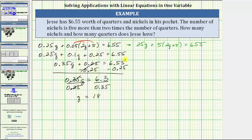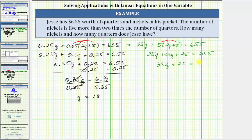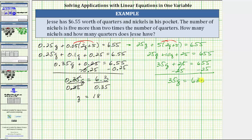Before we determine the number of nickels, let's solve the equivalent equation where units are cents rather than dollars. The steps are the same — we clear the parentheses by distributing, giving us 25q plus 10q plus 25 equals 655. Combining like terms, 25q plus 10q is 35q. Next, isolate 35q by subtracting 25 from both sides. This gives us 35q equals 630. Dividing both sides by 35, we get q equals 18. So again, the number of quarters is 18.